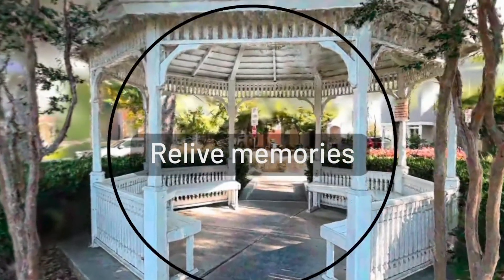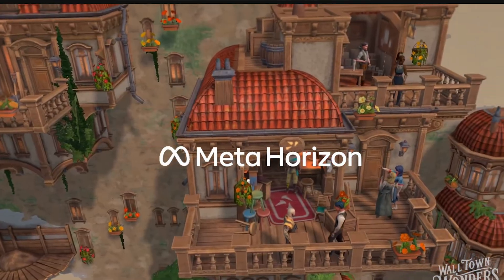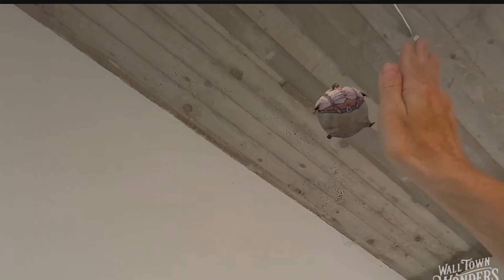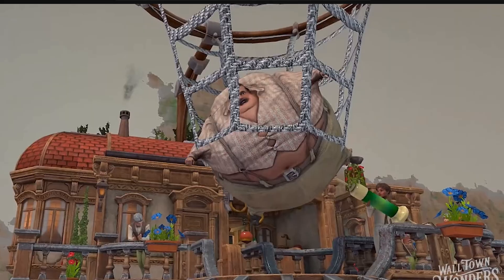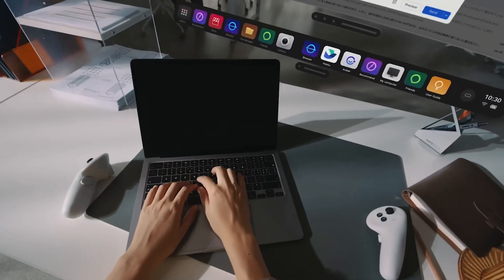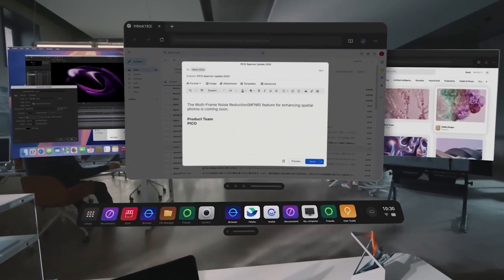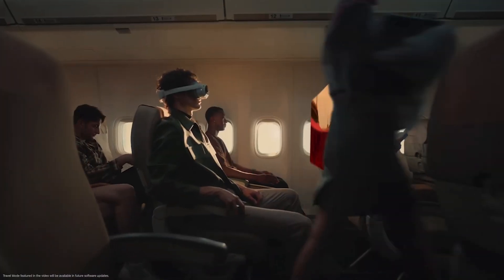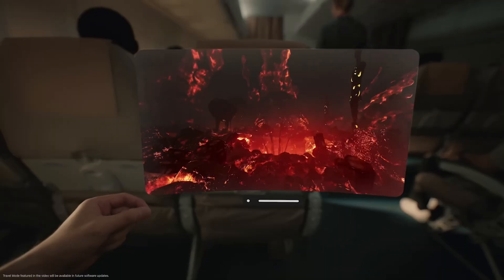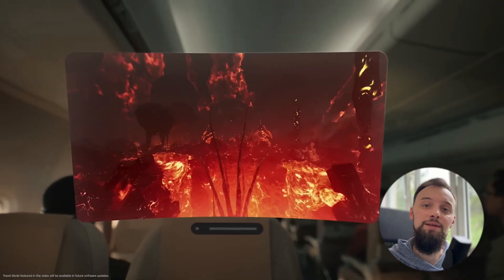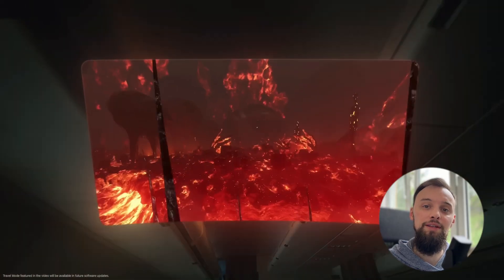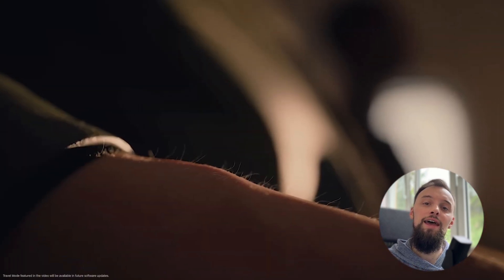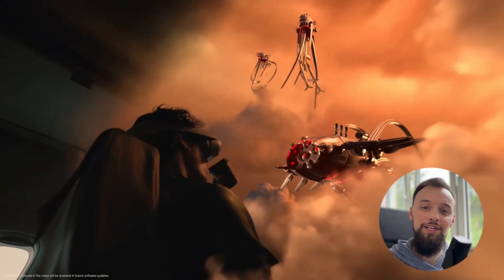Despite these challenges, the future of AR is incredibly promising. The industry is actively working on solutions to these problems and tools are getting better each month. As developers, we have the opportunity to shape the future of augmented reality, and now is the perfect time to get involved in AR development as it's still a niche field with immense potential for growth and innovation. So let's embrace this journey and continue building incredible AR experiences that will bring augmented reality from a niche to the mainstream.